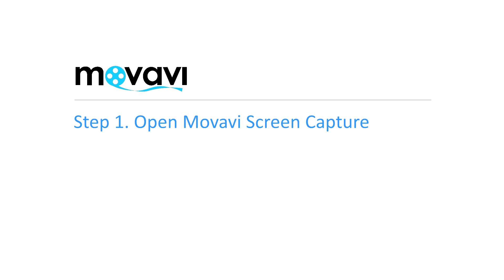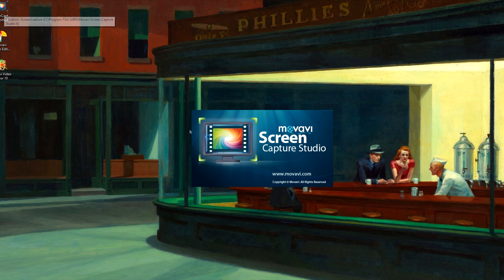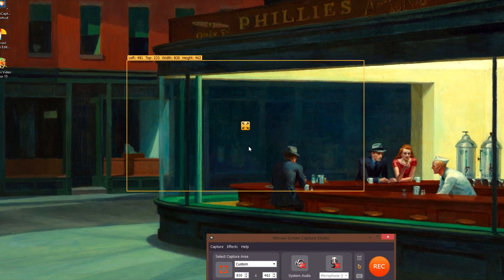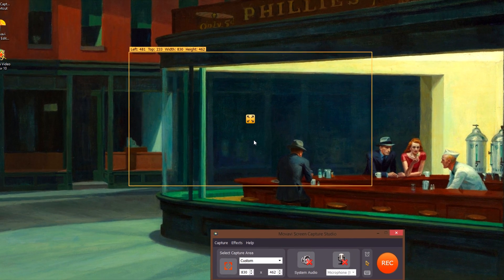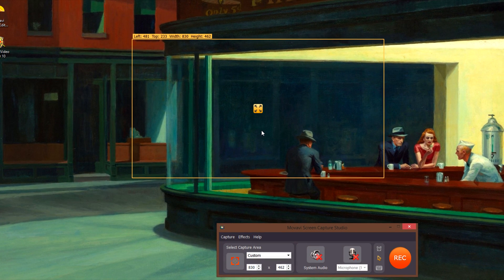Step 1: Open the Movavi Screen Capture program. If the software is not already installed on your computer, click here and follow the on-screen download and setup instructions.